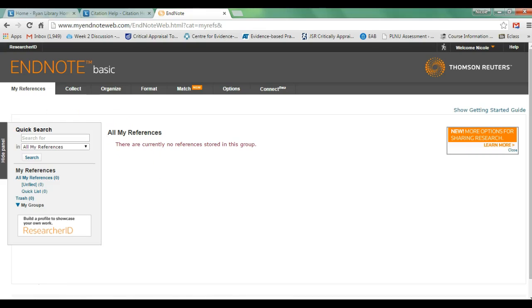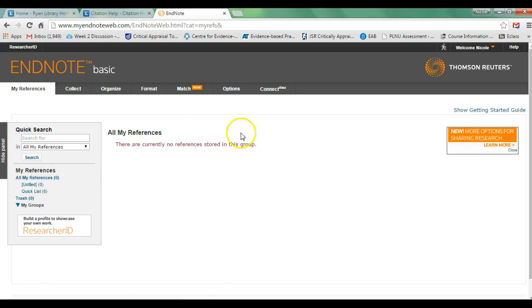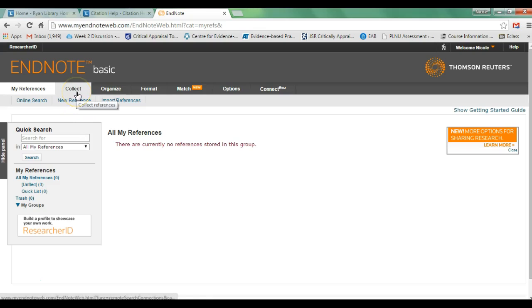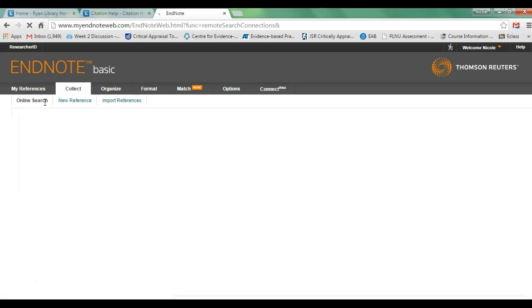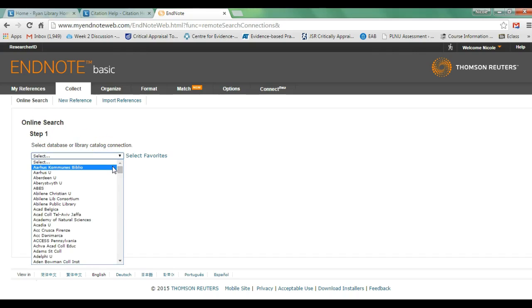On the far left-hand side of the dashboard, at the bottom, you'll see 'My References.' As you import references, they will appear in this category. For now, since this is my first login to this account, I don't have any references imported. The tabs on the dashboard include the Collect tab, which allows you to import references from online databases and also perform an online search. Clicking the online search will give you a large drop-down list of different databases you can search.